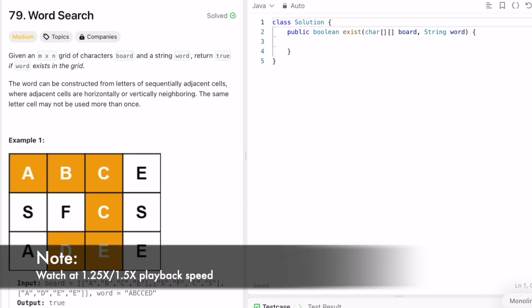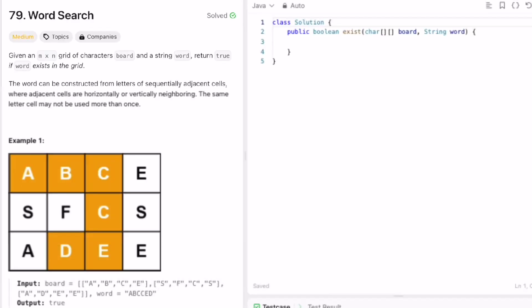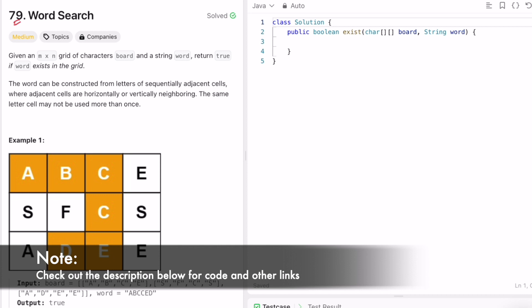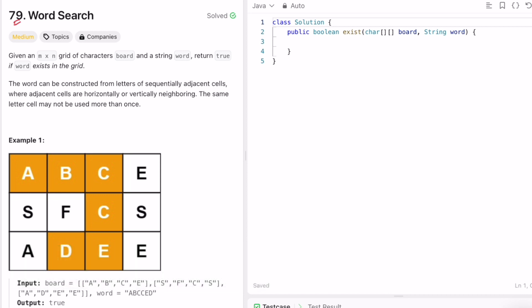Hey guys, welcome to a new video. In today's video we're going to look at a LeetCode problem and the problem's name is Word Search. In this question we are given an m by n grid of characters called board, and we are also given a string called word. Our task is to return a boolean value — true if the word exists in the grid, else false. The word can be constructed from letters of sequentially adjacent characters.